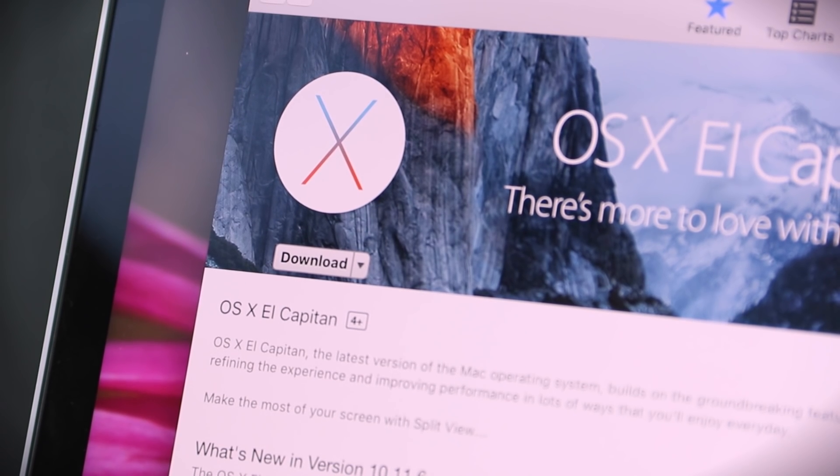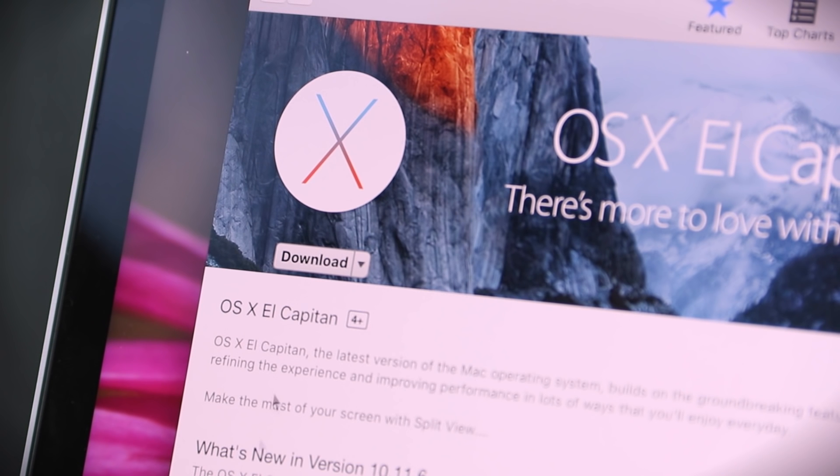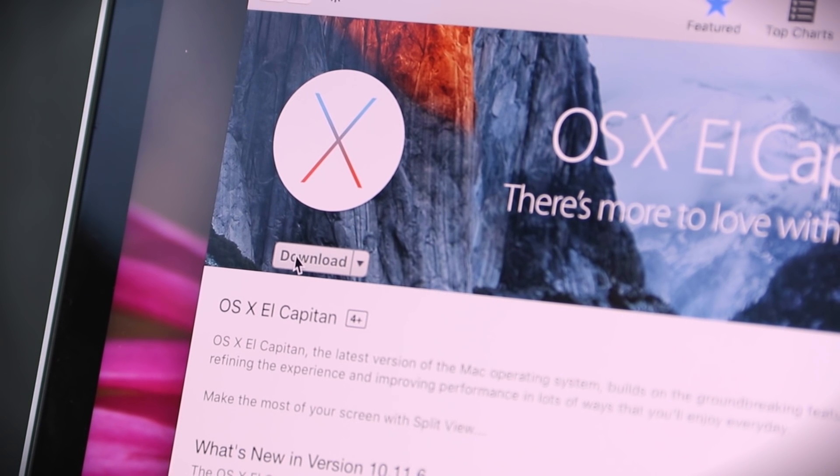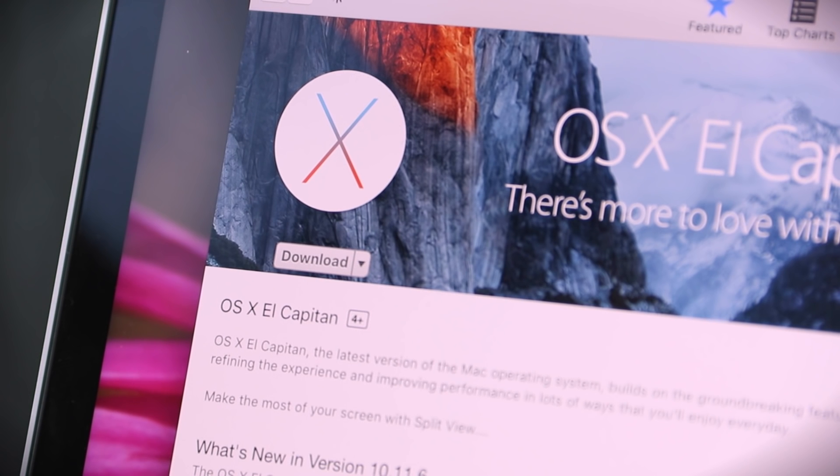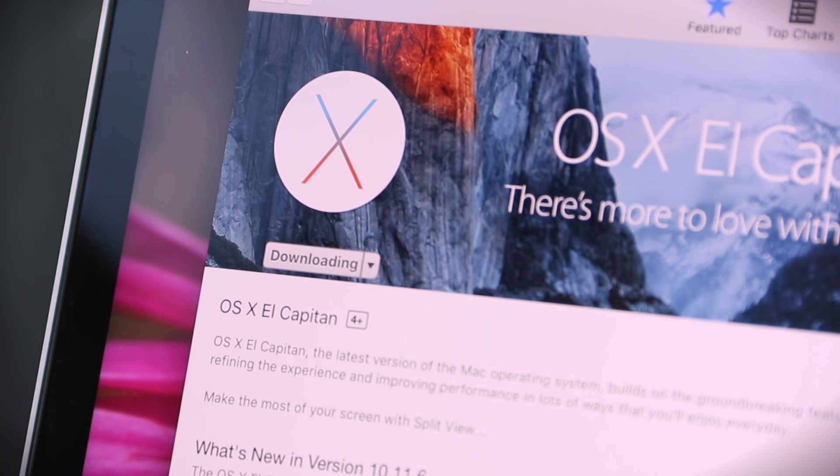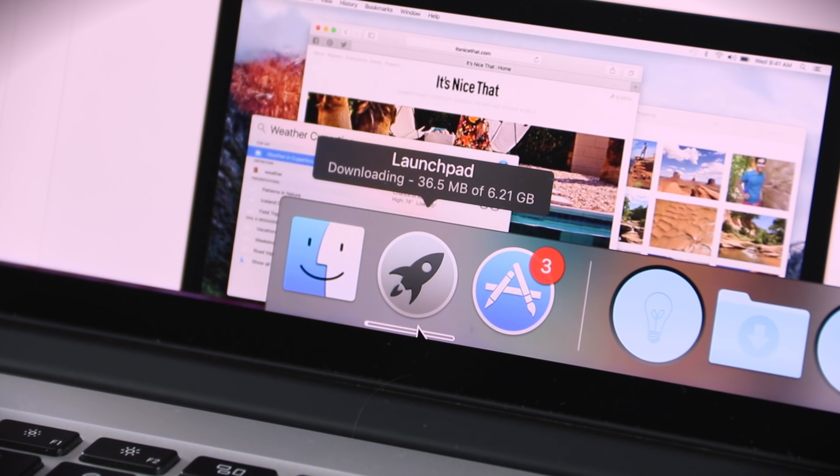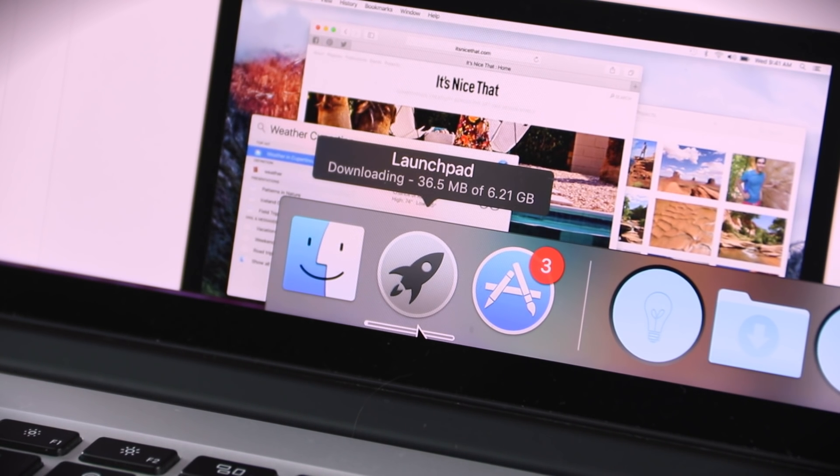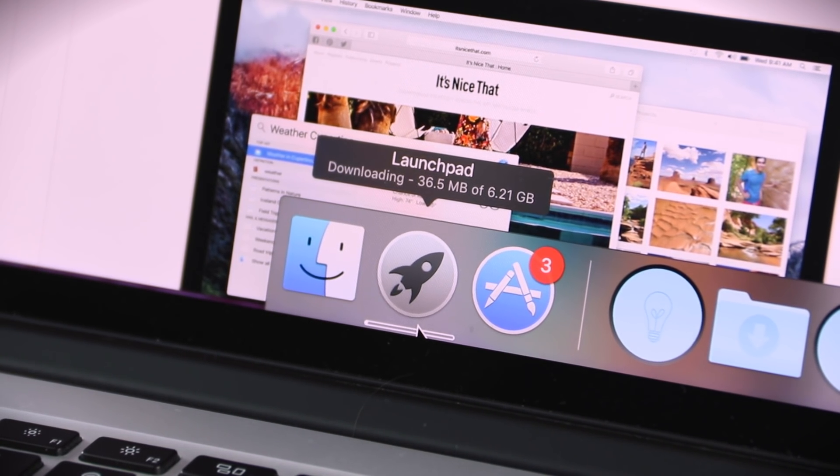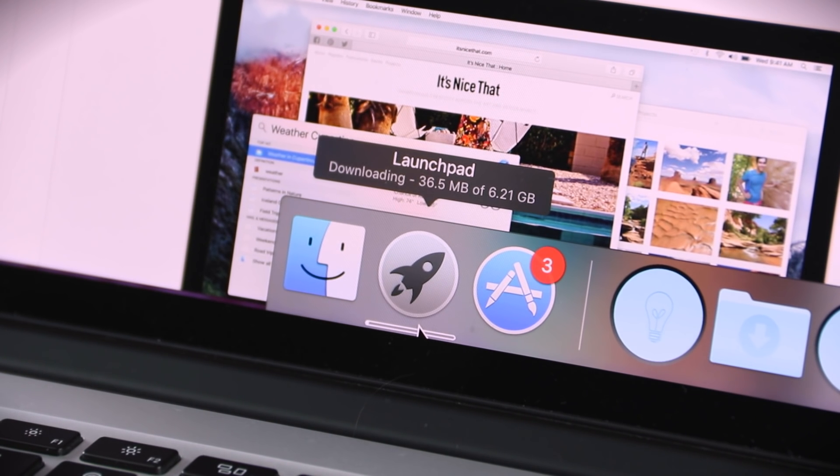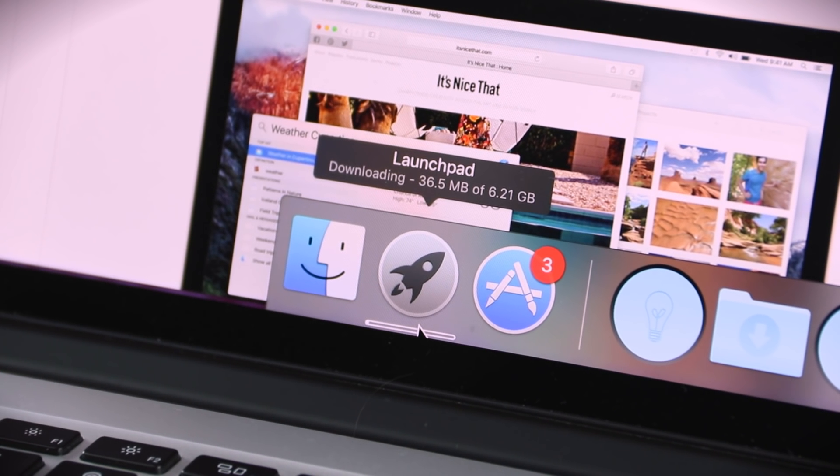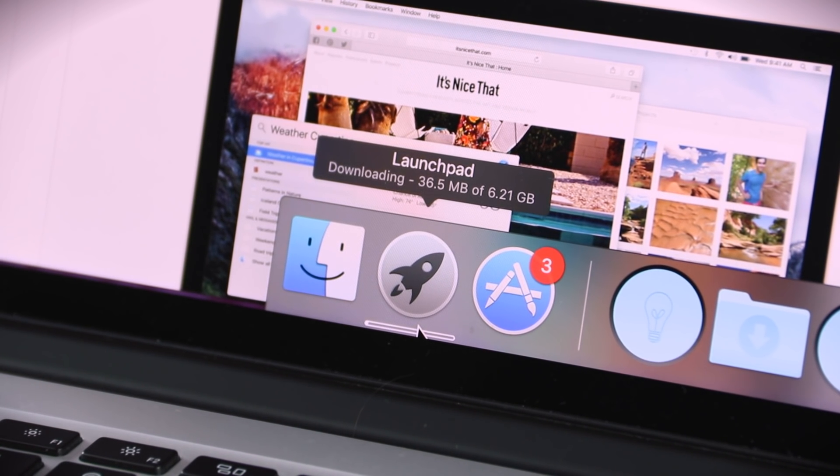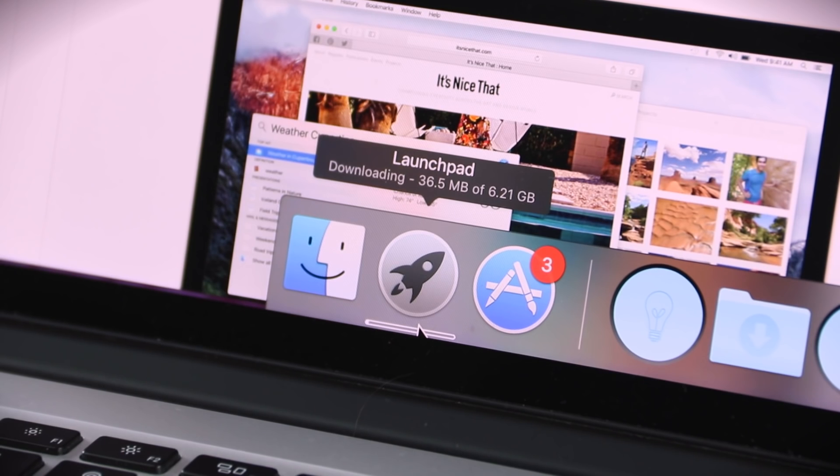Alright, since the recovery partition seems to be a no-go, and I don't wanna mess around with it anymore, I'm just gonna go right back to the App Store and redownload here. So let's hit the button there, and downloading. Alright, that's a good sign. 6.21 gigabytes. Huh, interesting number combination. Anyway, we have it downloading now, but it seems to be stuck at 36.5.